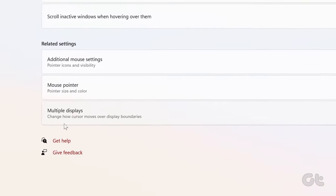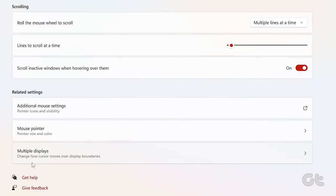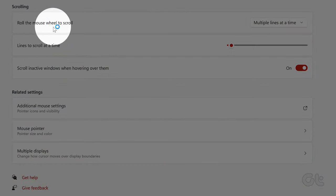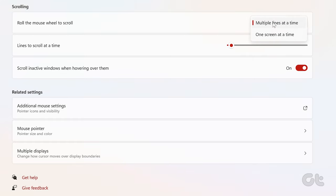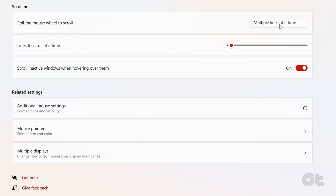Under the Scrolling section, use the drop-down menu next to Roll the mouse wheel to scroll and select your preferred option. Then use the slider to adjust the scrolling speed.